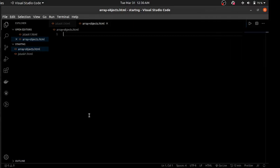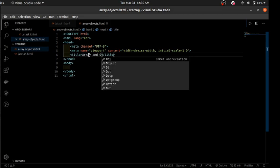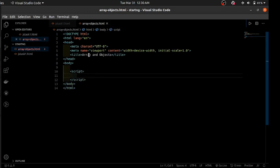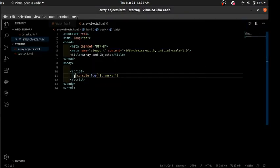Hello again. Today we're going to be talking about arrays and objects. We'll talk briefly about what they are, how they work, and then go through some examples. We'll have our code within script tags in our HTML and view the output in the console.